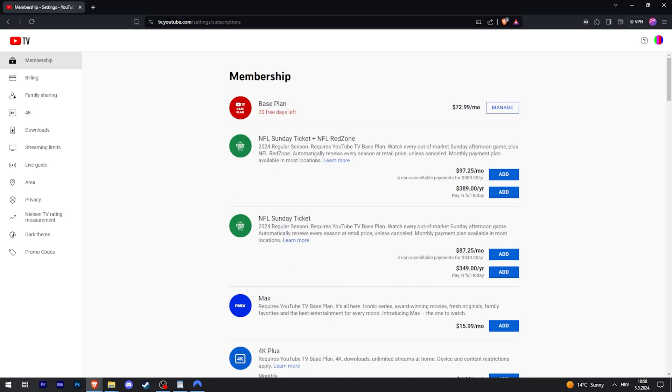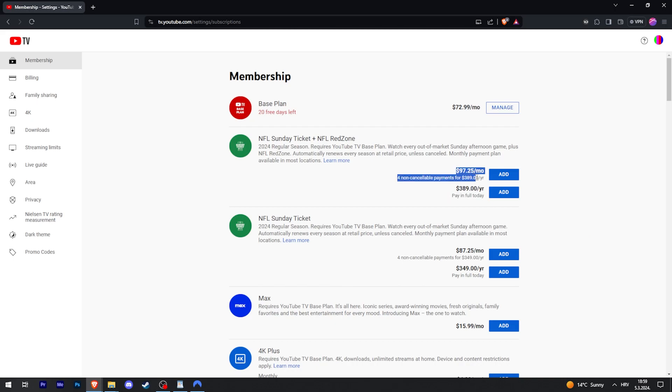Each of those two options has two options. So you're either going to select Sunday Ticket alone, and then you can either pay in full today or pay in full payments.